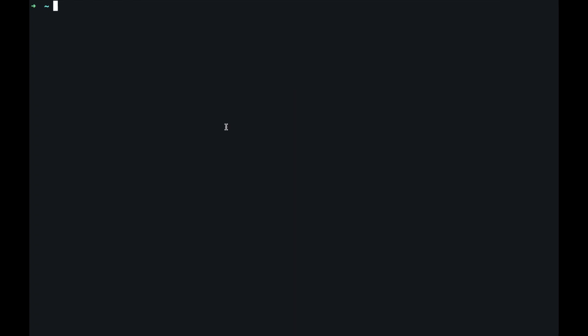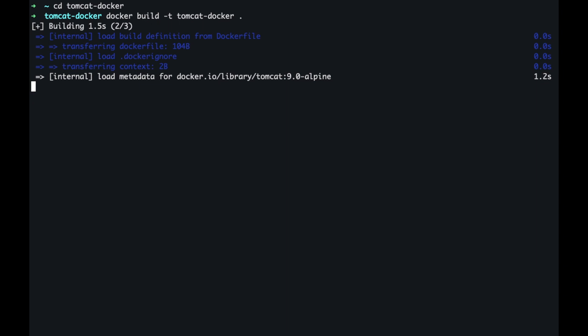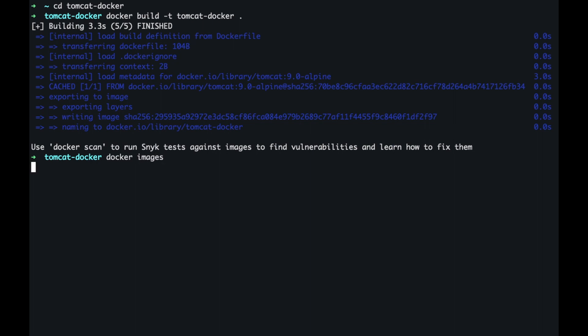Now let's actually build the docker image. So I'm going back to my command line, going inside the Tomcat docker which is the project that we just created. I'm going to say docker build. The tag is, I'm going to say tomcat hyphen docker and I'm going to say dot. Dot means the docker file is going to be in the current working directory. Okay, the image is getting built and now if I do docker images we have the image that we just created.